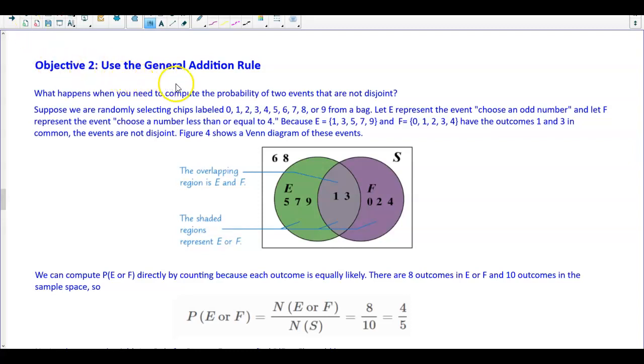Objective 2: use the general addition rule. What happens when you need to compute the probability of two events that are not disjoint, meaning that they have something in common?